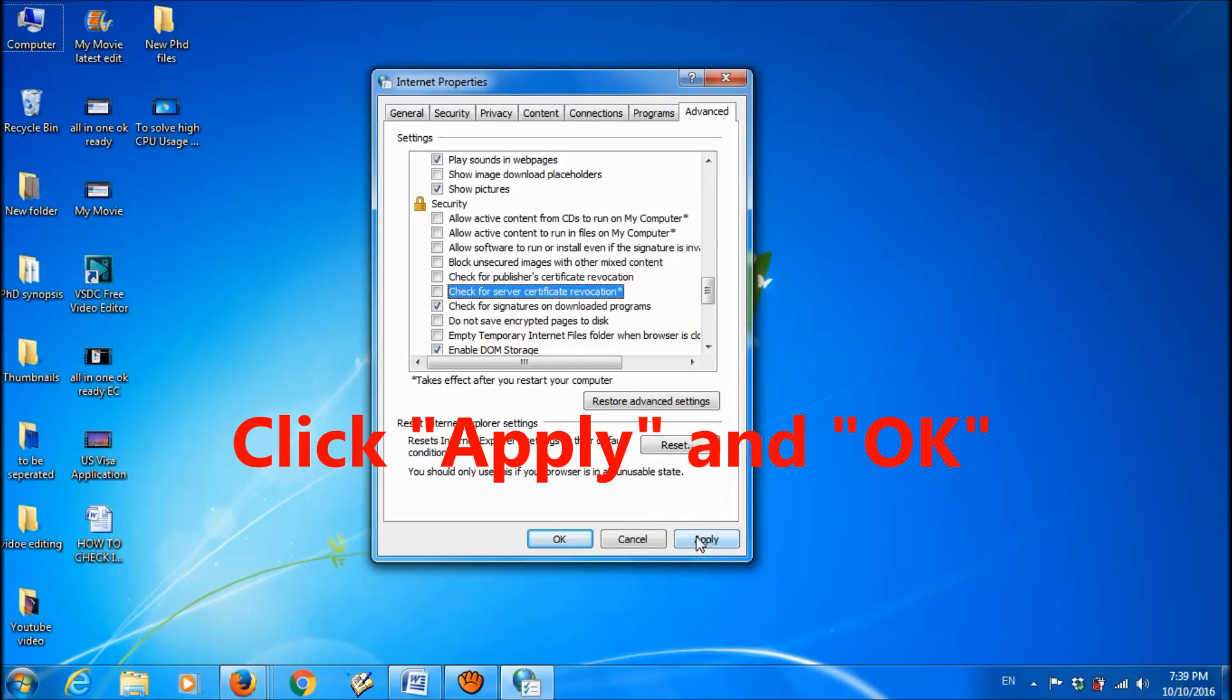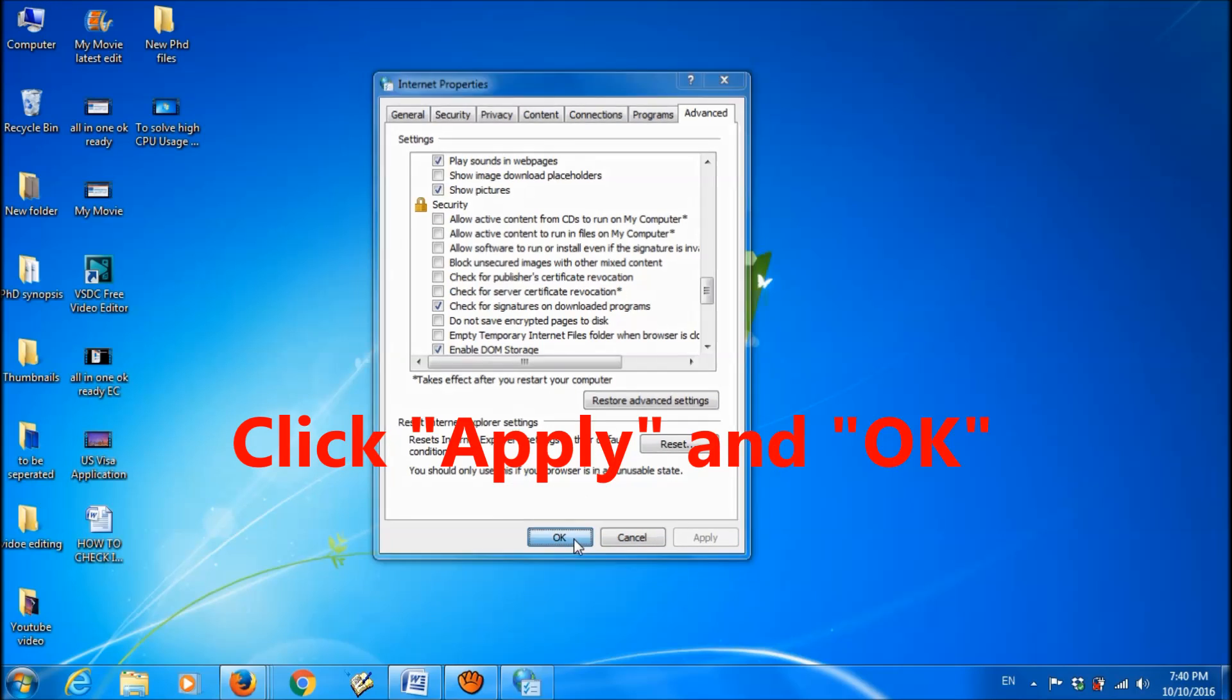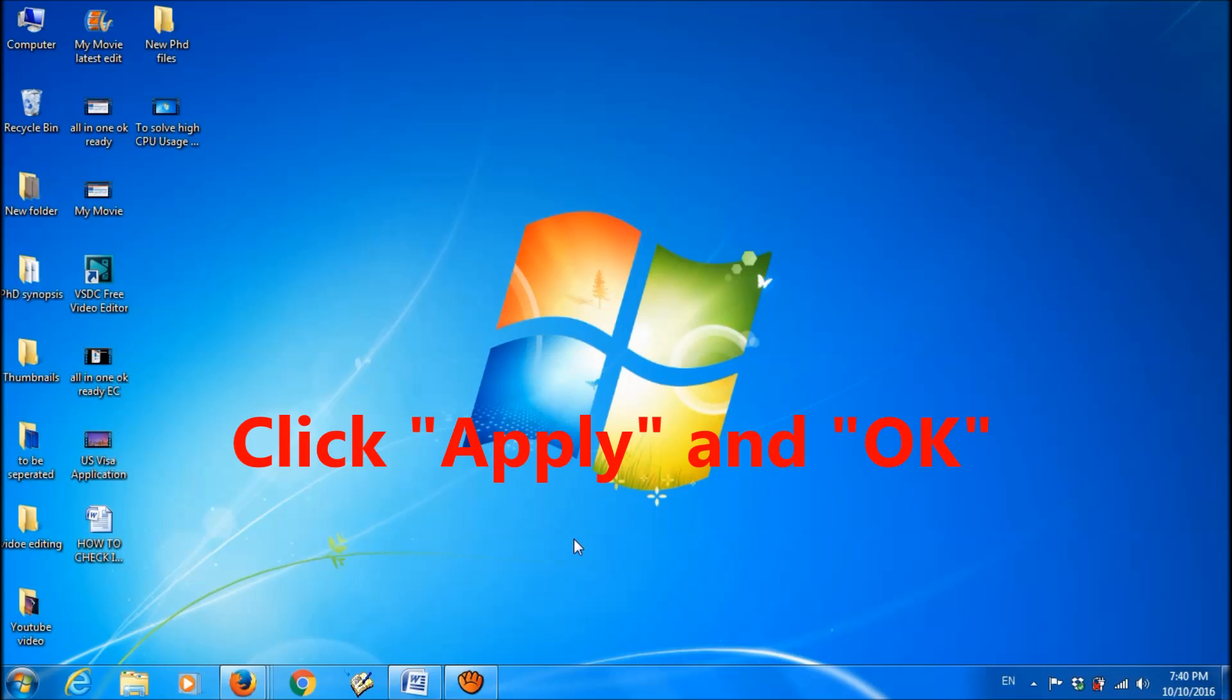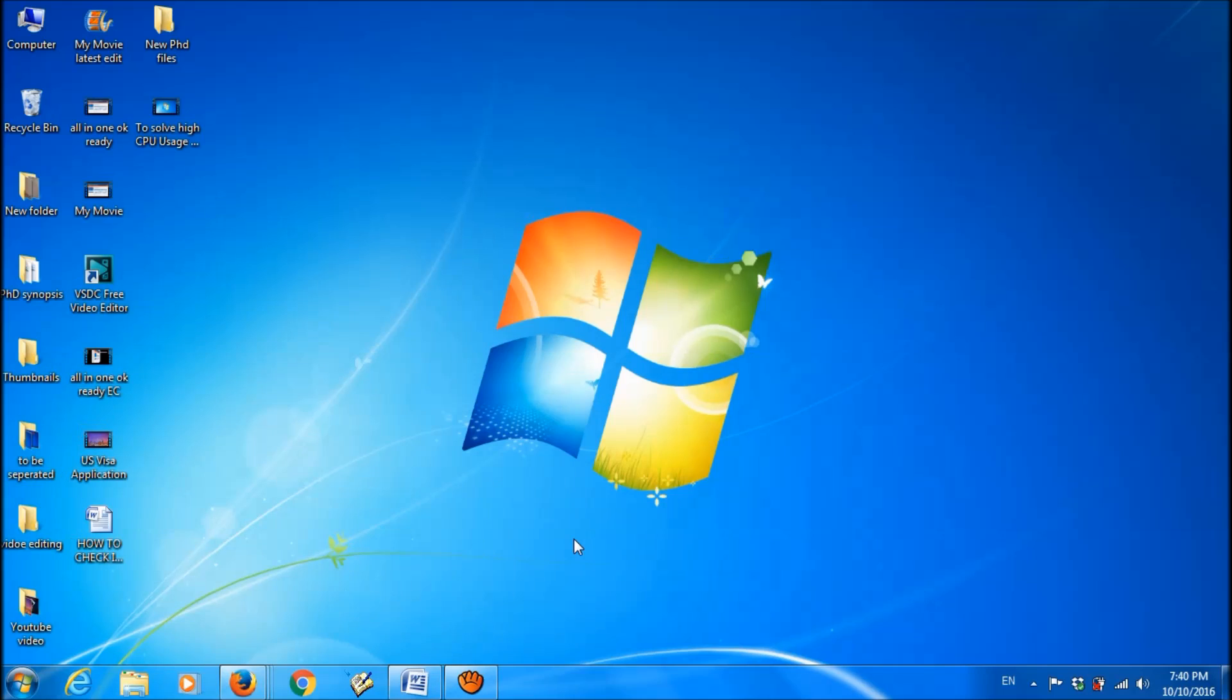And then click apply, and then click OK. By this way also you can fix this problem. Thanks for watching this video by iTechTips.